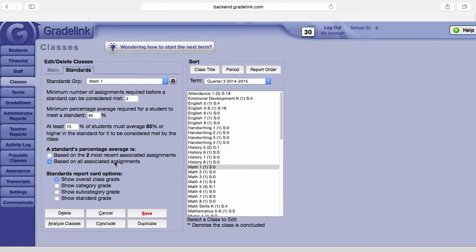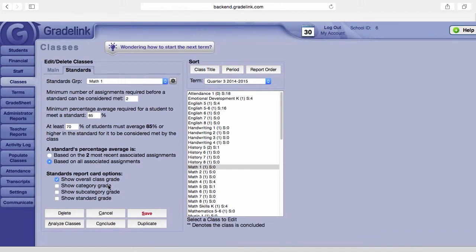This last area is the options for the standards report card. Here you can choose to show overall class grade, you can show category grade, show subcategory grade, and show the standard grade.